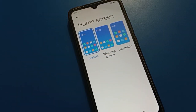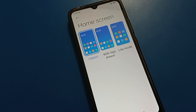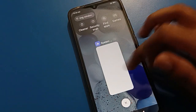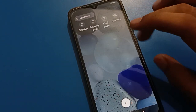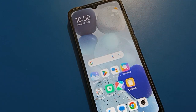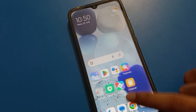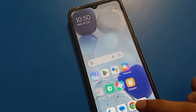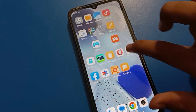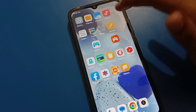After setting classic mode, your home screen style will automatically change. All apps will show on your home screen page — you can check here.